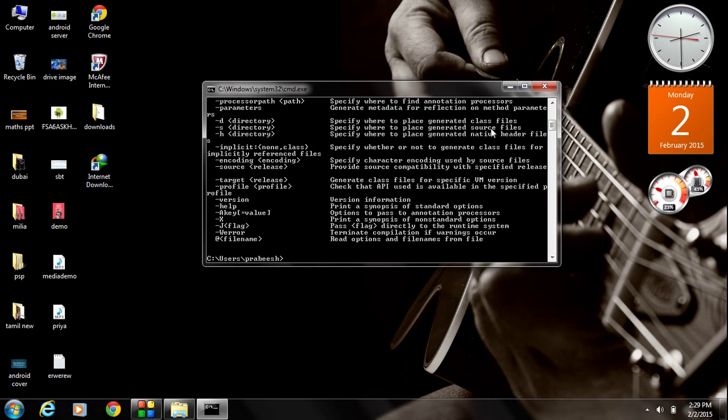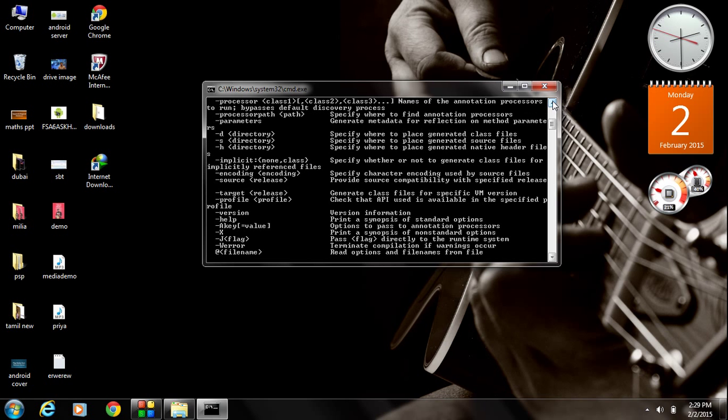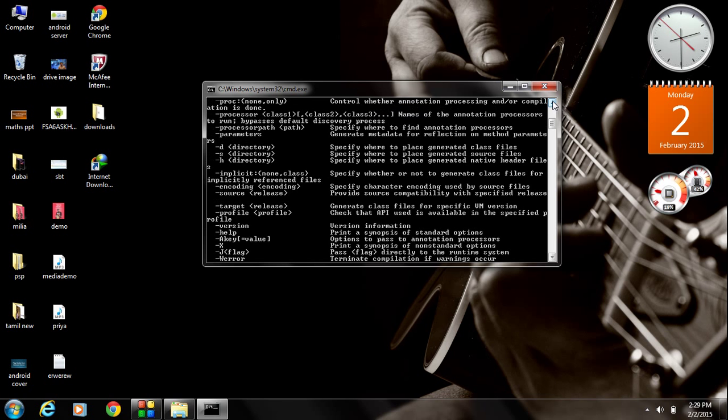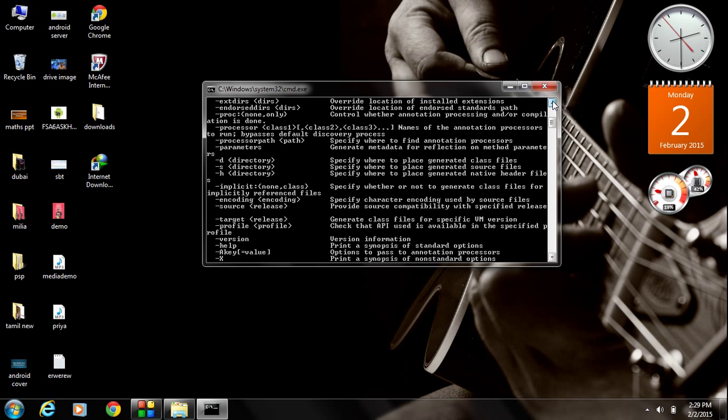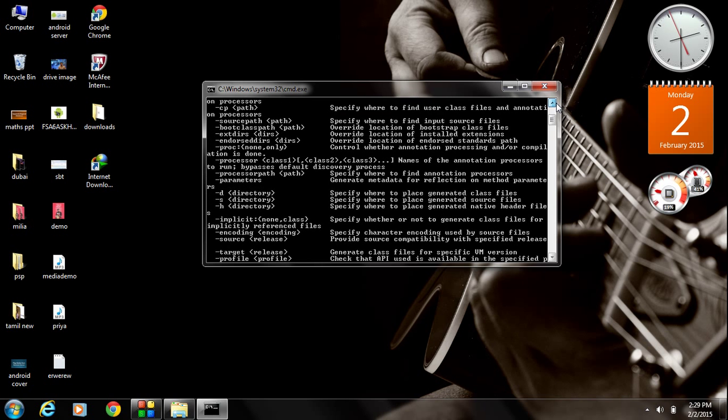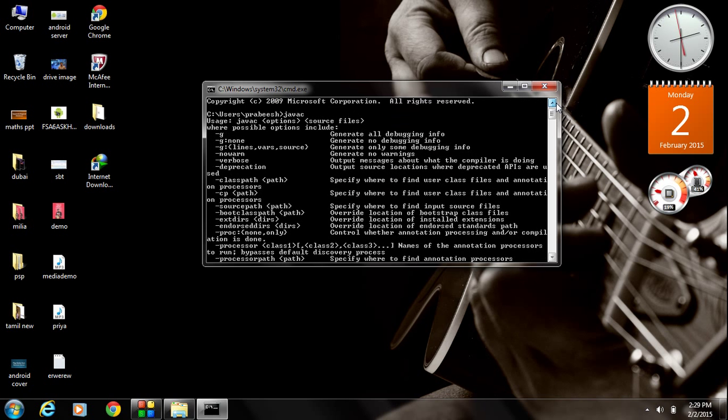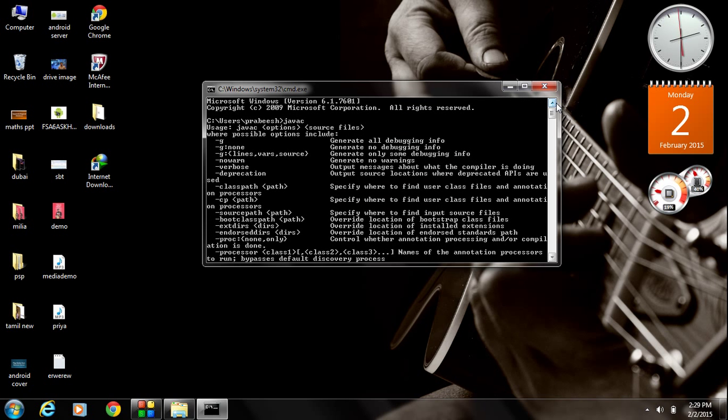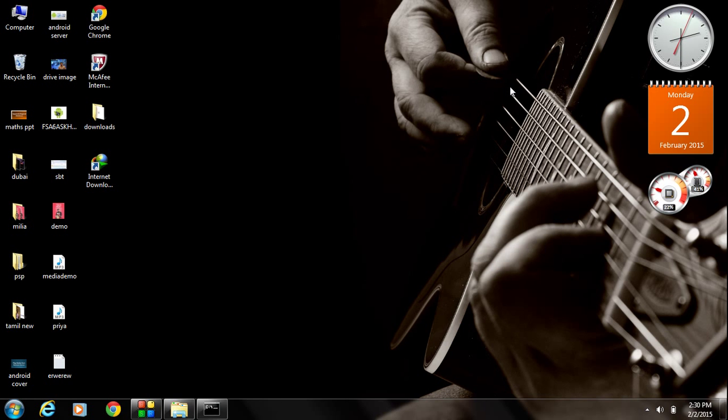If the Java JDK installation is success and you successfully set up the Java variable path, you can see the installed directories of JDK here. Otherwise, it will show JDK is not a correct command. Now we complete all the steps for preparing the computer for Java learning.